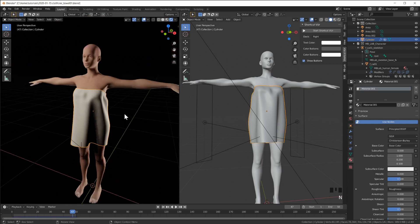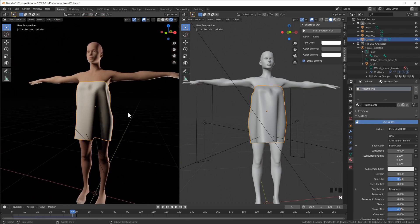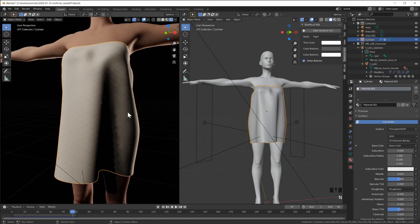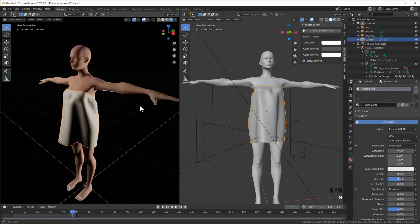So this is how you can super quickly use the cloth simulation in Blender to put a towel onto a model. So she's not naked anymore.